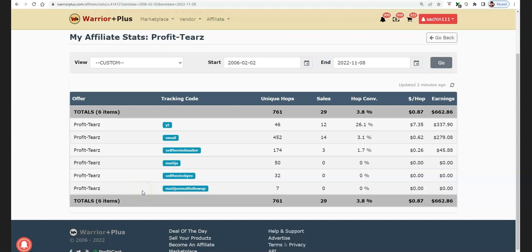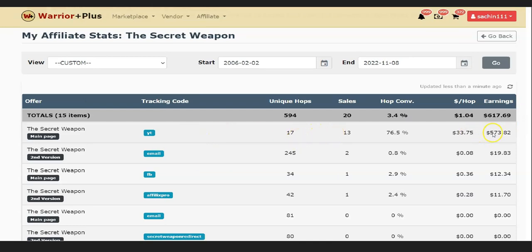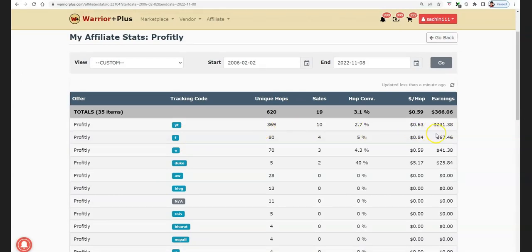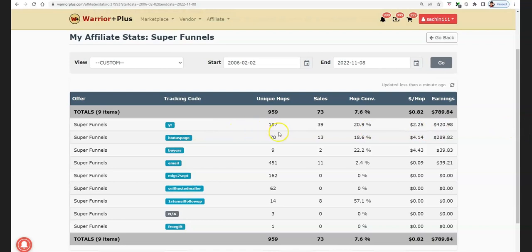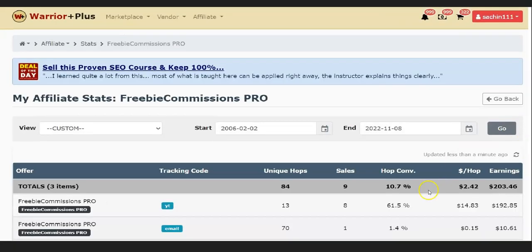On average, if you do it for 30 or 60 days and you have 60 campaigns running on complete autopilot, let's say 10 of those campaigns give you results like this — that is going to be like $2,000 to $3,000 for two months' time, absolutely for free. This is a tracking port: 46 clicks $337, 17 clicks $573, 369 clicks $231, and 187 clicks $420. Imagine getting 10 campaigns in a two-month time getting results like this — $2,000 to $3,000 in two months with absolutely free traffic.